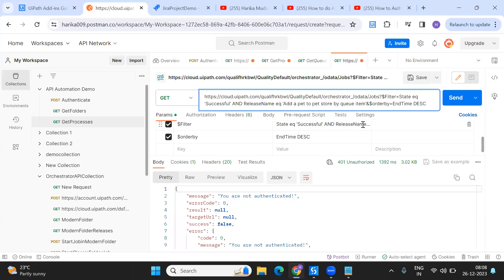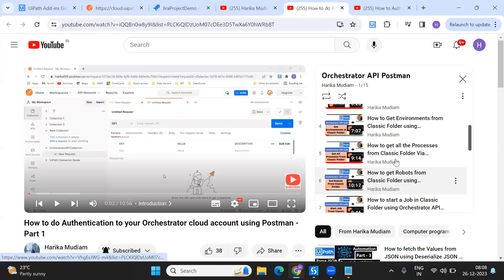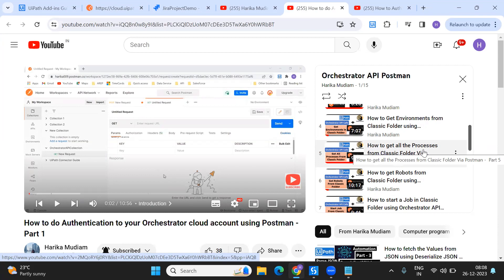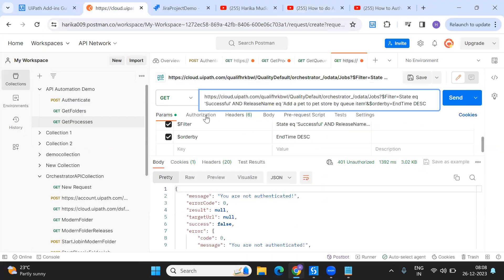How to know what the processes are is quite simple — I've already made a video on how to get the processes. In the filter, you have the state and the release name. Before that, there's another thing you should do.